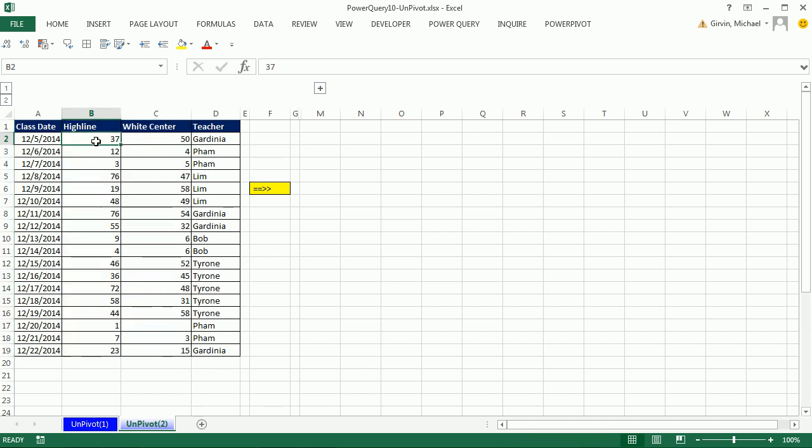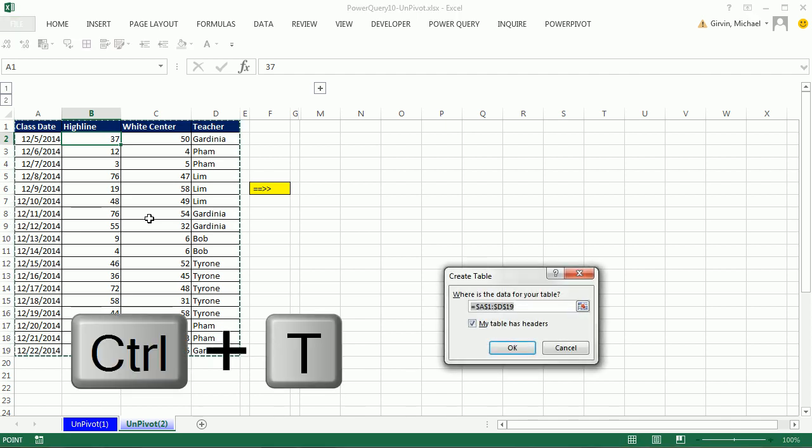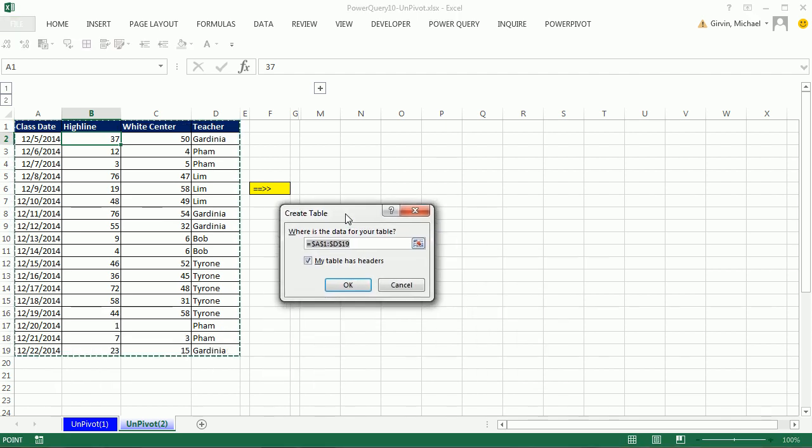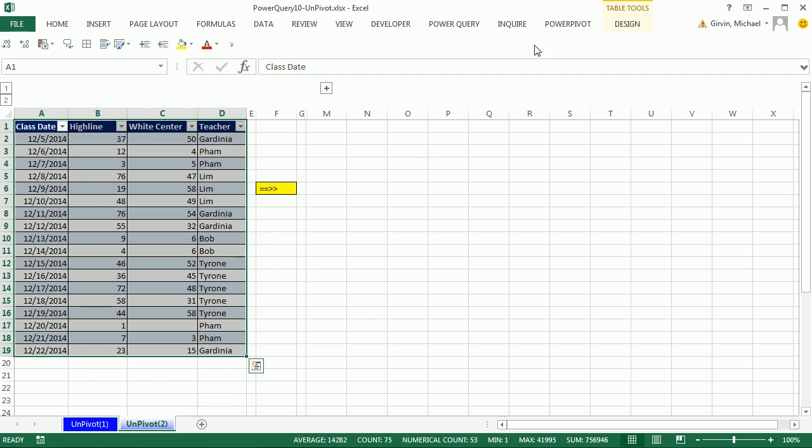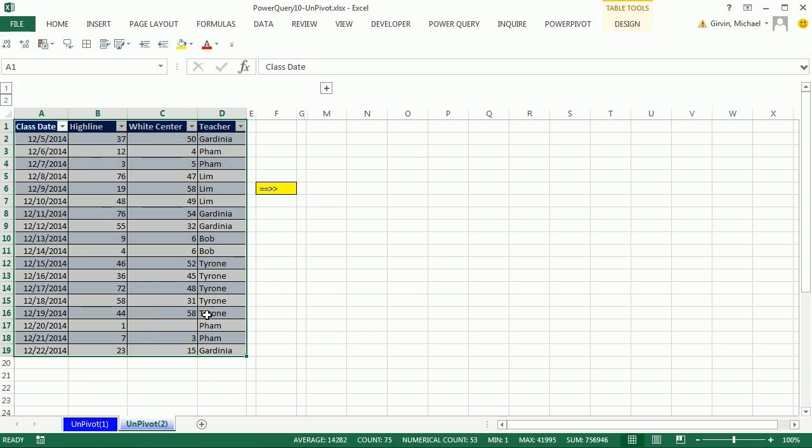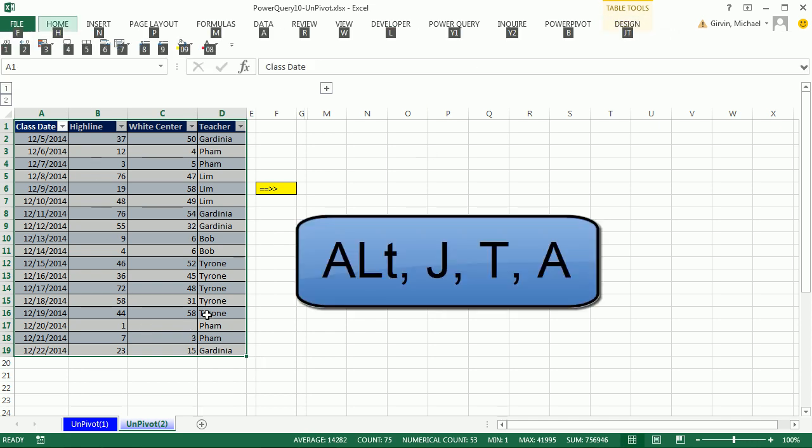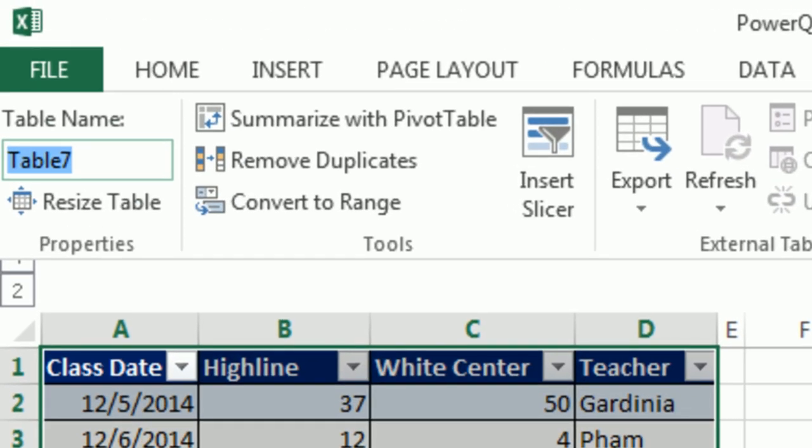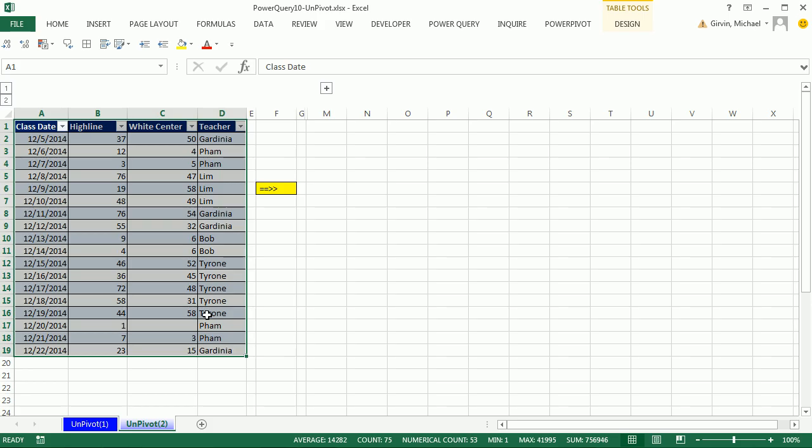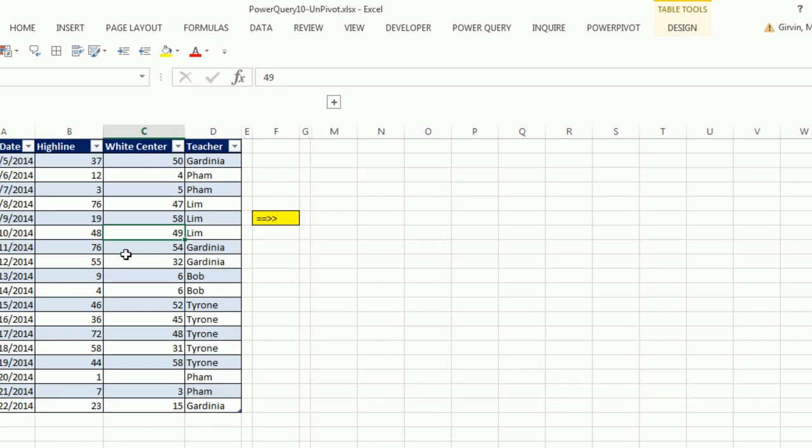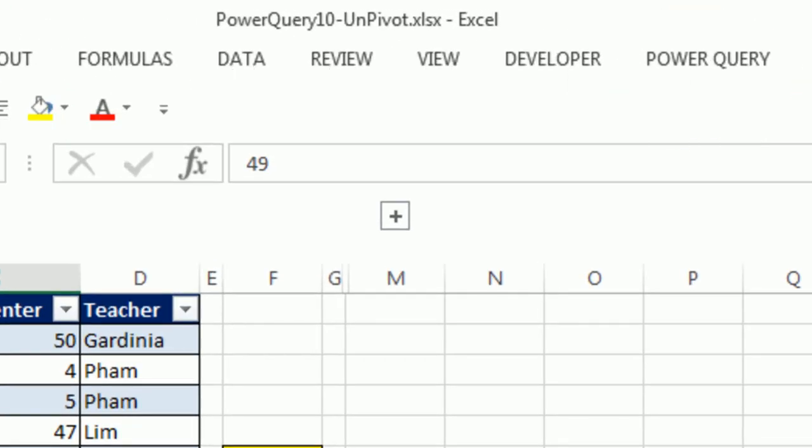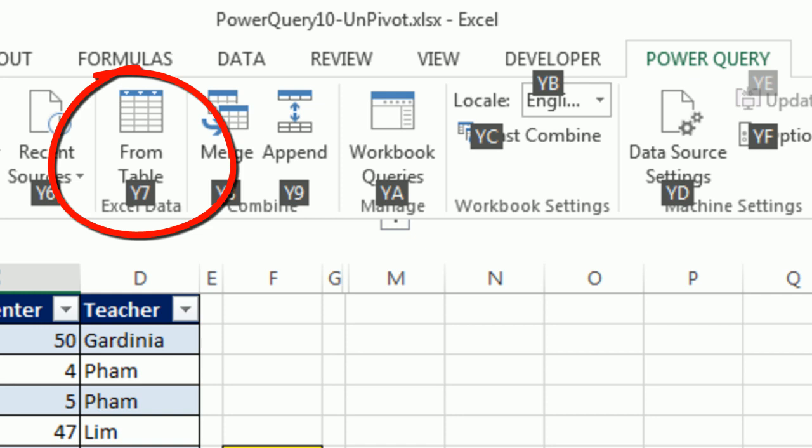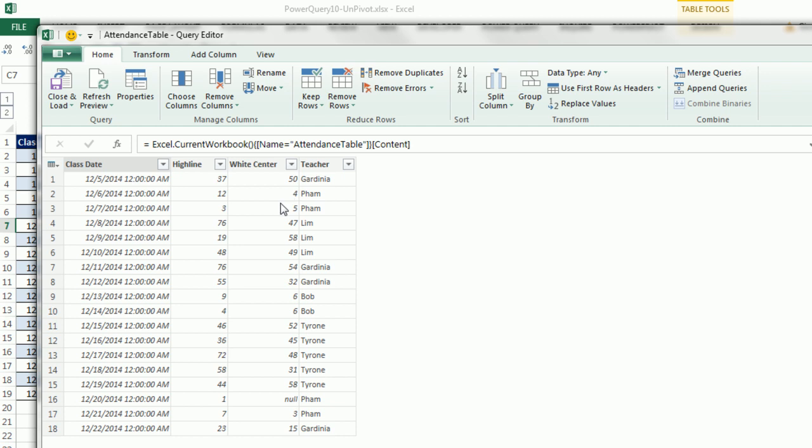This one, let's convert it to a table, because then as we add new records, it's automatically updated. Control-T to get our table, and Enter. We could go up to Design and name it, or we can use Alt-J-T-A. I'm going to name this attendance table and Enter. Let's go ahead and go up to Power Query. Let's see what the keyboard is to get a table into Power Query. It's Alt, Y1, and then Y7. Oh, my heavens. That's a lot of keys.